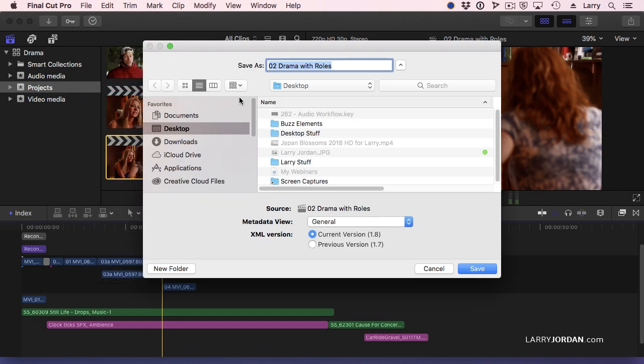An XML file is essentially a text file. There's no media. It just simply points to where the media is stored on your hard disk. And we'll call this Dramatic Scene.